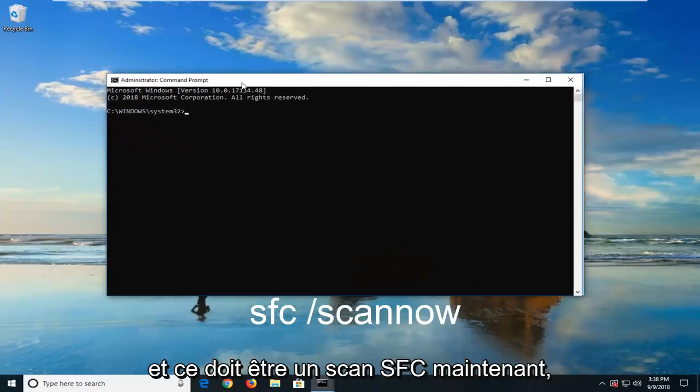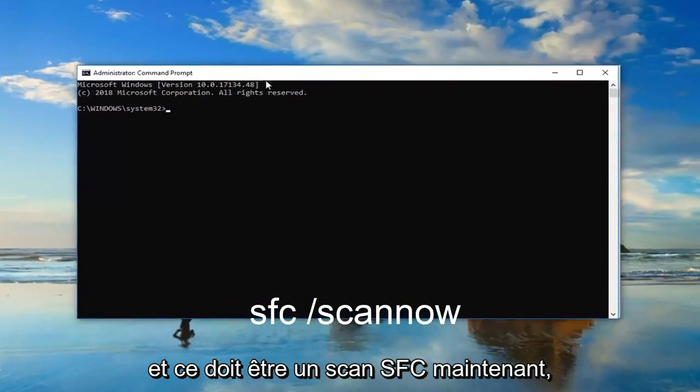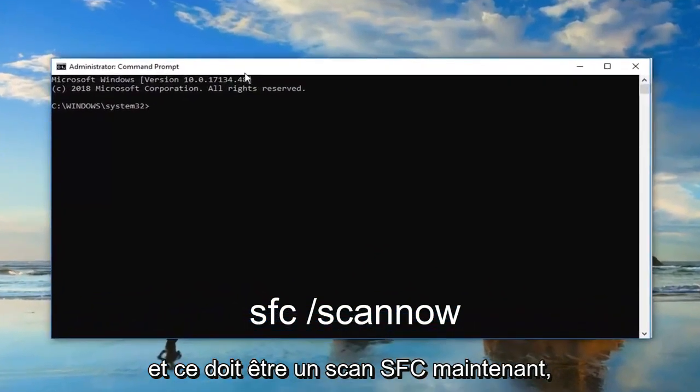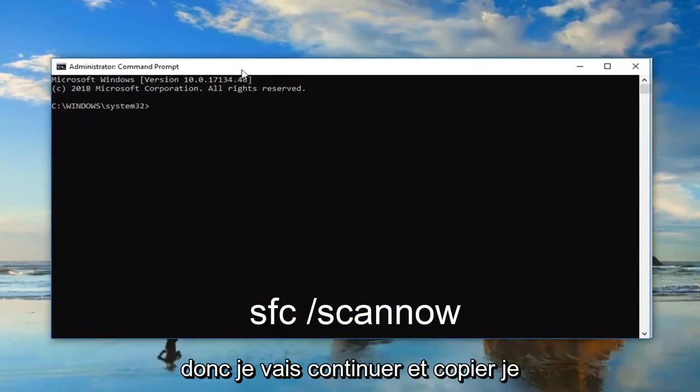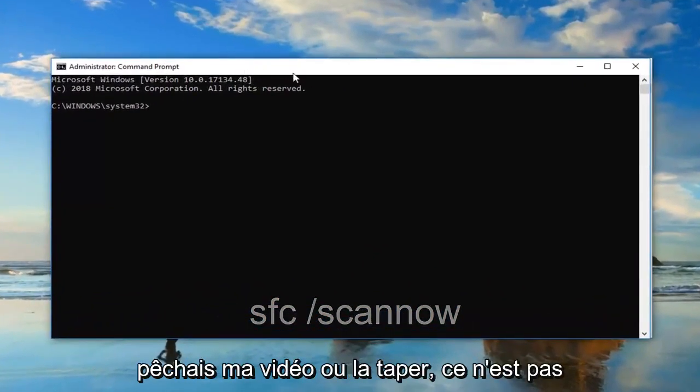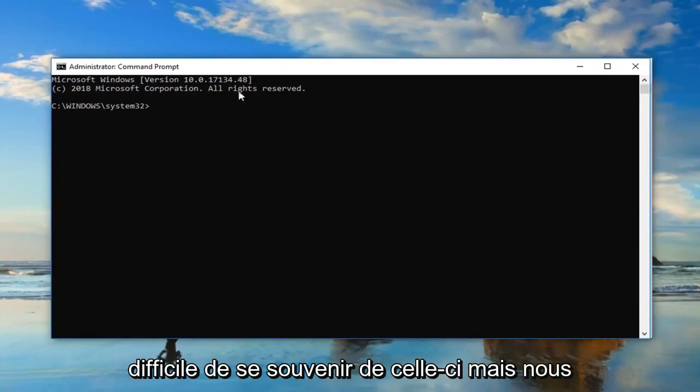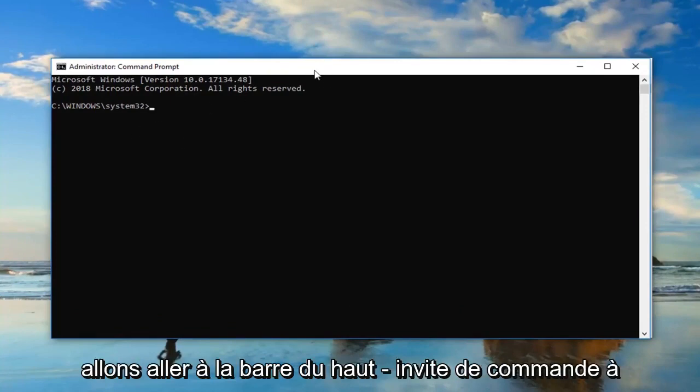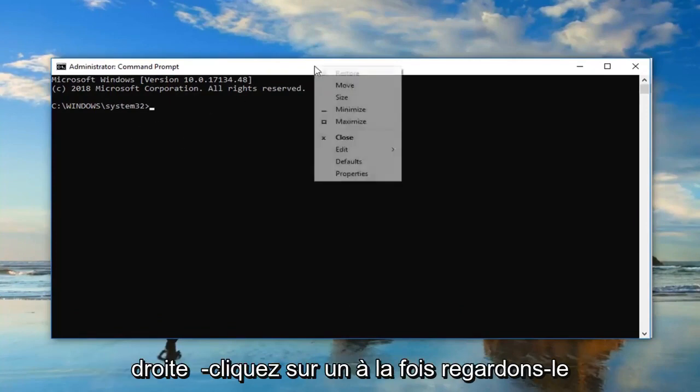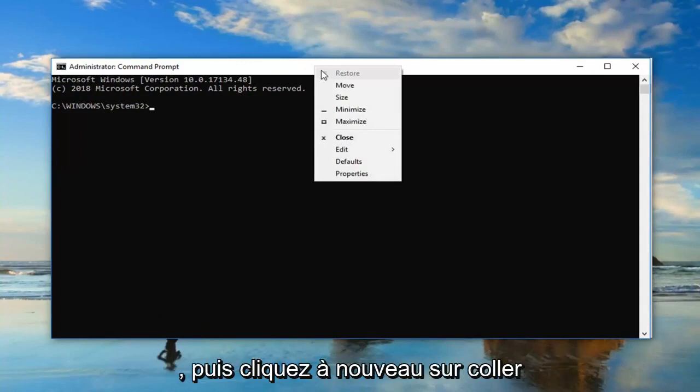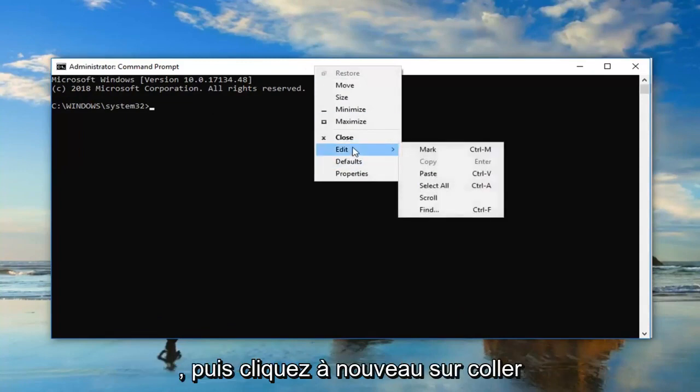And it should be an SFC Scan Now command. So I'm going to go ahead and copy it out of my description of my video, or type it in. It's not as hard to remember this one. But we're going to go up to the top bar of the command prompt, right-click on it one time, left-click Edit, and then left-click on Paste.